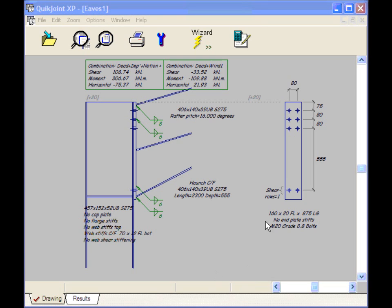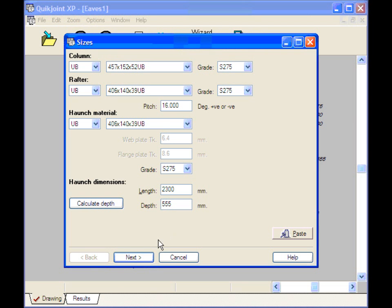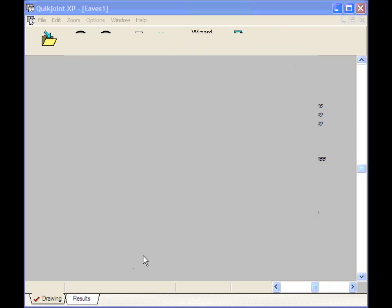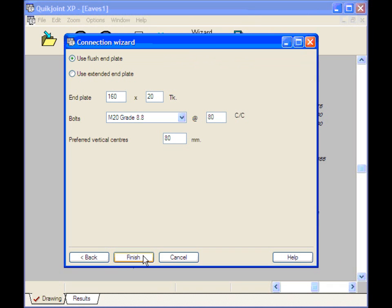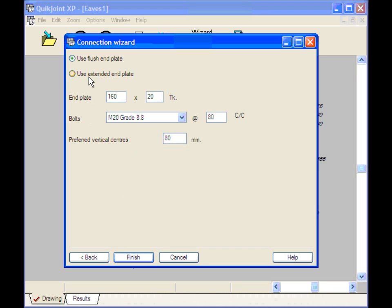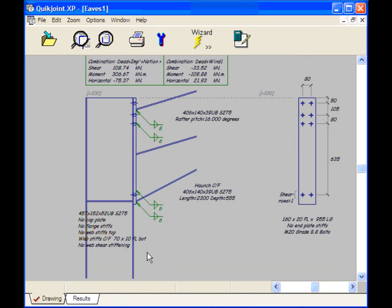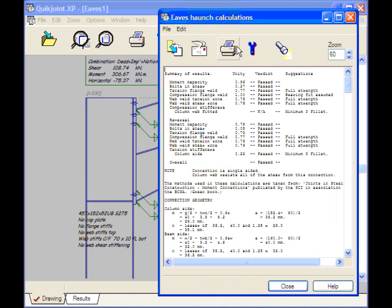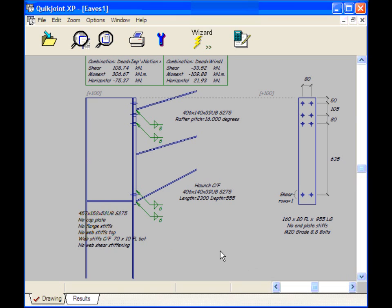Here's our Eaves Haunch again. Let's make some changes. Let's rerun the wizard. I'm not going to change the sizes or the loads. But I'm going to explore some possibilities here in the Connection Wizard. And I'm going to see what effect using an Extended End Plate has. Select Use Extended End Plate and Finish. Here's the connection relaid out. And here's the calculations.